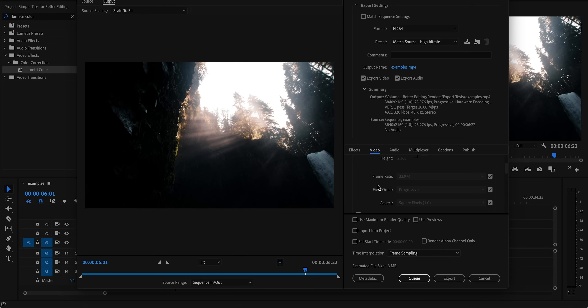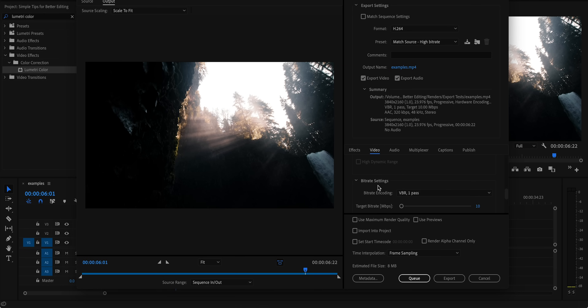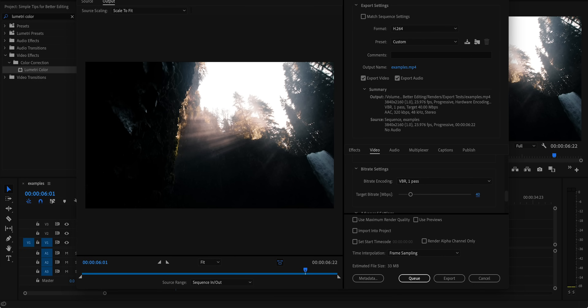Finally, when it's time to export your project, increase the bit rate. Premiere's default bit rate for exporting videos is 10 megabits per second, which is way too low. Set that to at least 30. If you increase the bit rate before you export, you're going to notice way less compression and more detail in your final export.